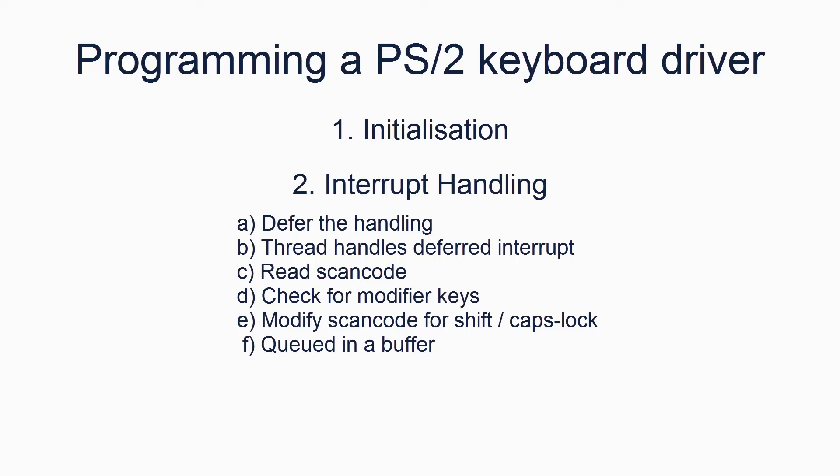Next, using the scan code value, it can determine if the key was pressed or released, which is done by determining if the high bit is set. If it is, the key was released and the high bit should be cleared. Next, again using the scan code value, the driver can determine if the shift, control or alt keys were held down at the same time. Lastly, the scan code value is altered to distinguish between upper and lower case letters, determined by the shift or caps lock keys, and then queued in a buffer for a separate program to handle.